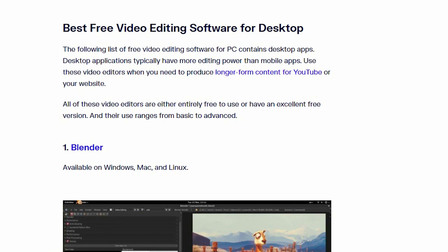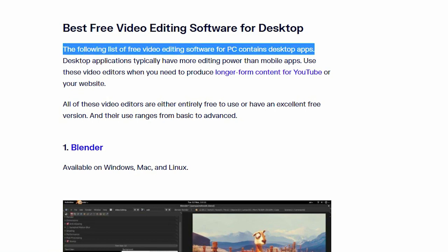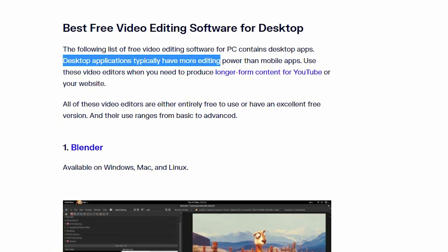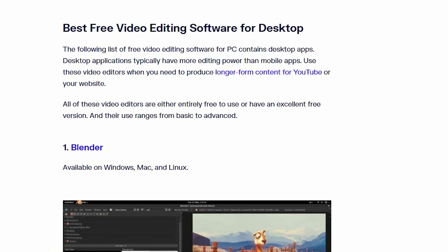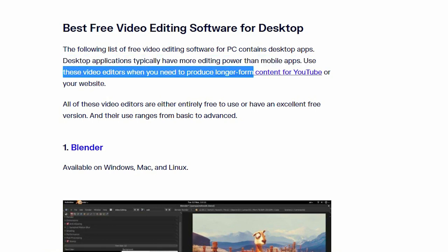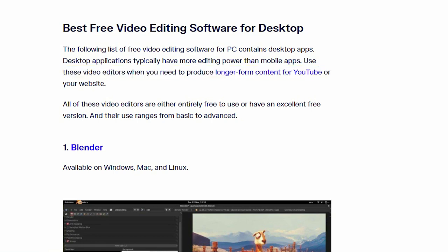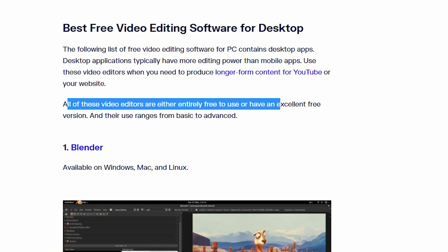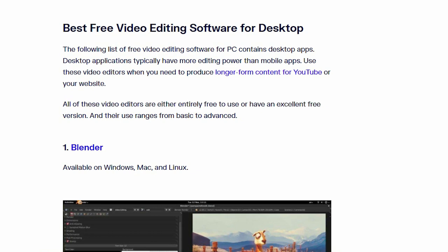The following list of free video editing software for PC contains desktop apps. Desktop applications typically have more editing power than mobile apps. Use these video editors when you need to produce longer form content for YouTube or your website. All of these video editors are either entirely free to use or have an excellent free version, and their use range is from basic to advanced.